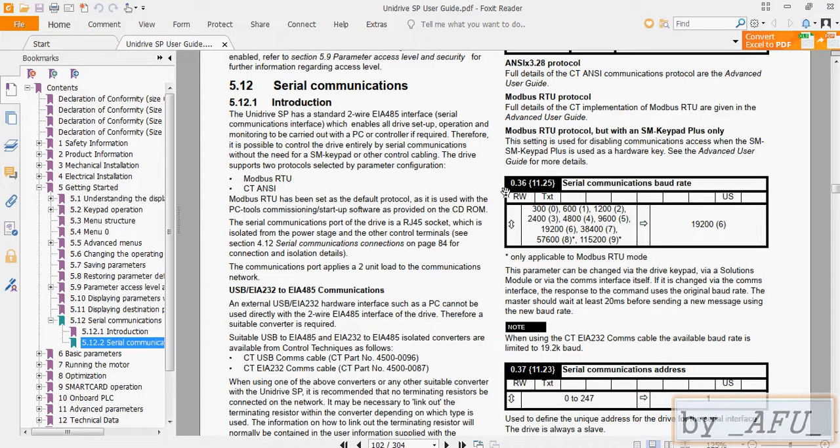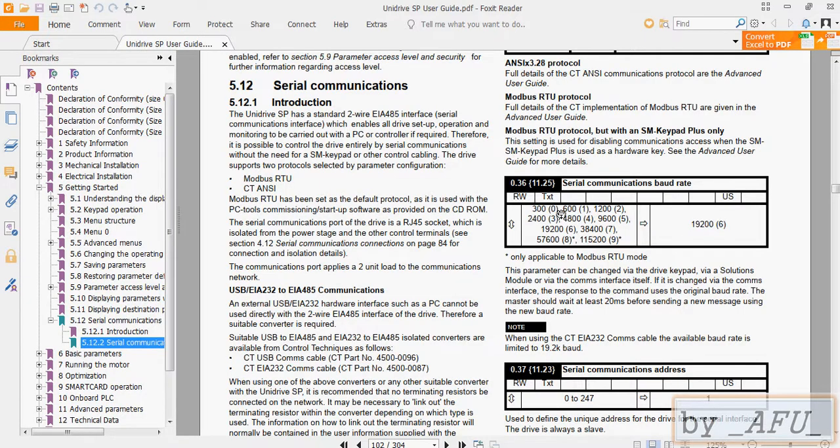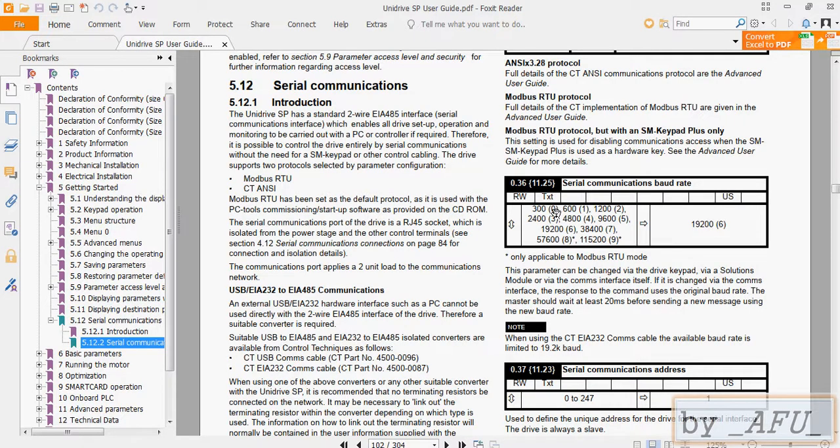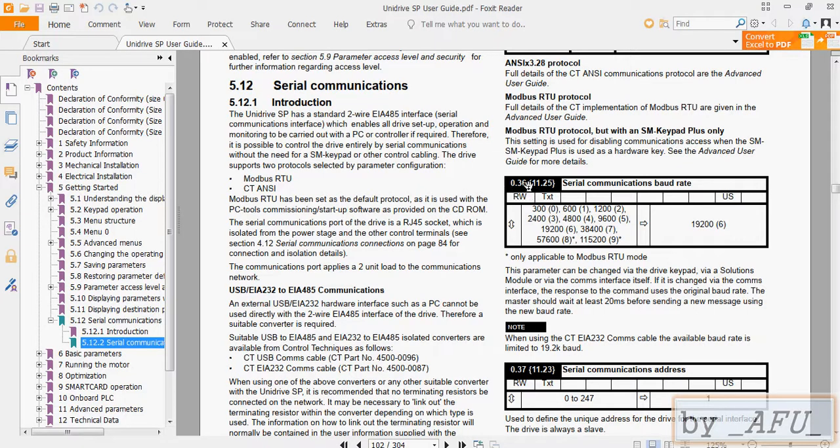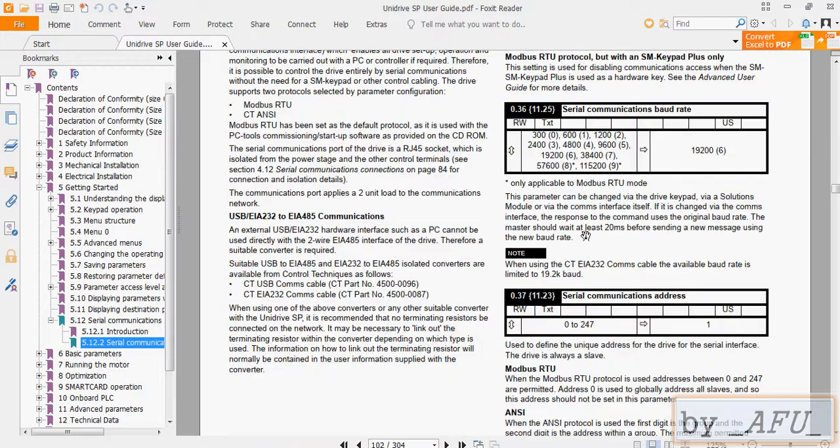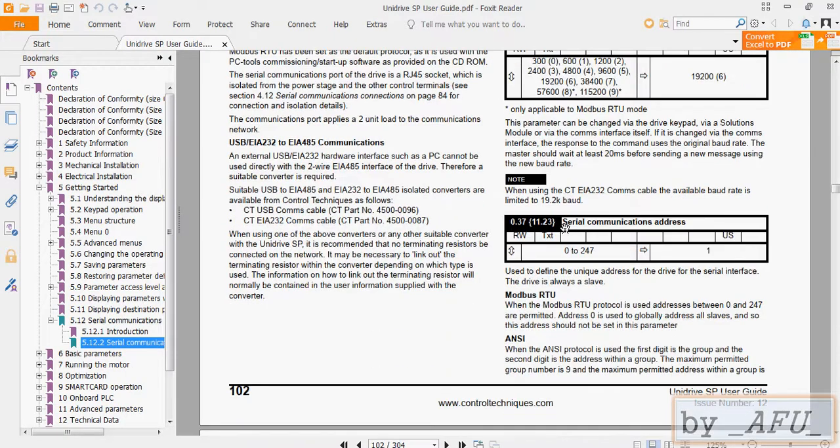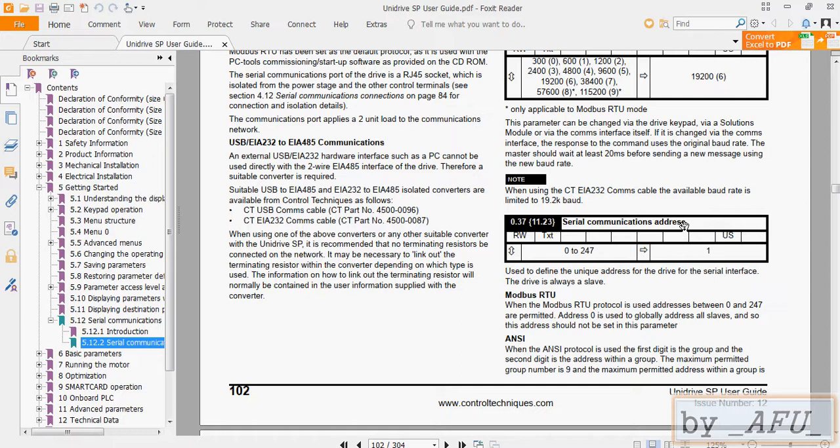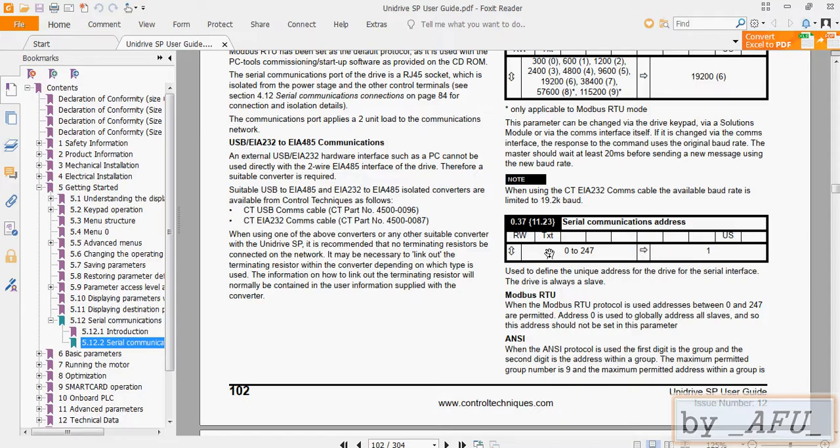And in this parameter you can find baud rate. There are numbers near the baud rate. These numbers are in the drives when you go to this parameter. For example, if you see 6, its baud rate is this. And also serial communication address, node address is in this parameter and you can find it here easily.